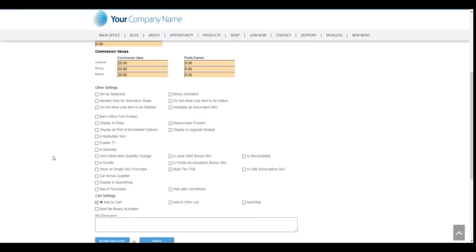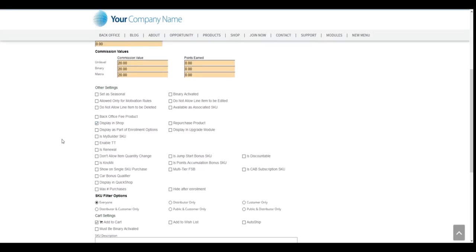So the number one thing that we need to confirm is making sure that display in shop is checked. If it's not checked and that's the main reason why your SKU and the pricing and add to cart is not available.